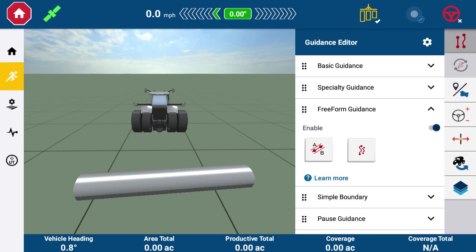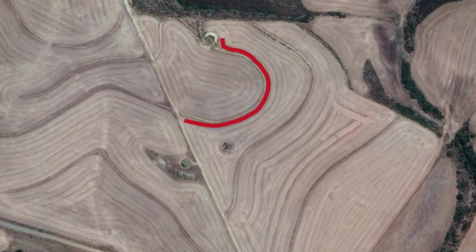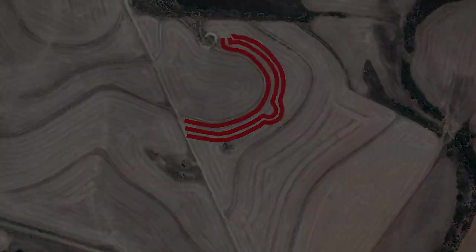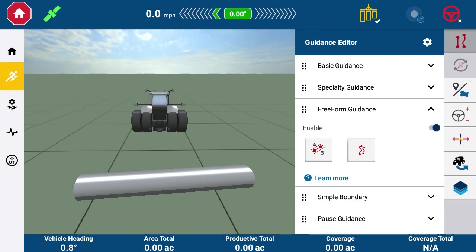Freeform Curve is the value of Freeform Guidance. Each succeeding guidance line is based on the previous line, essentially adapting to every circumstance you come across in the field. This feature is invaluable for farmers farming terraces or irregularly shaped fields.